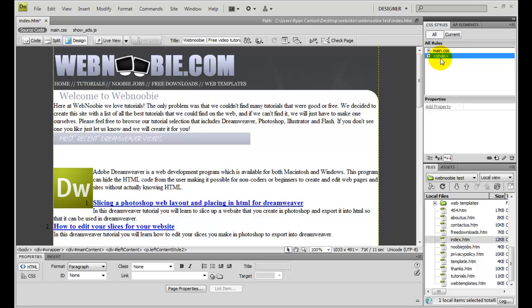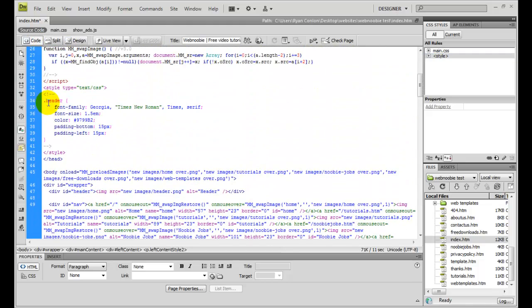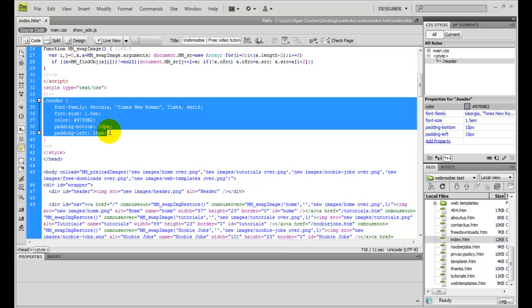Also, furthermore, we can check it in the code view by scrolling up a little bit. And as you can see, here is a style placed inside of the document itself named header.